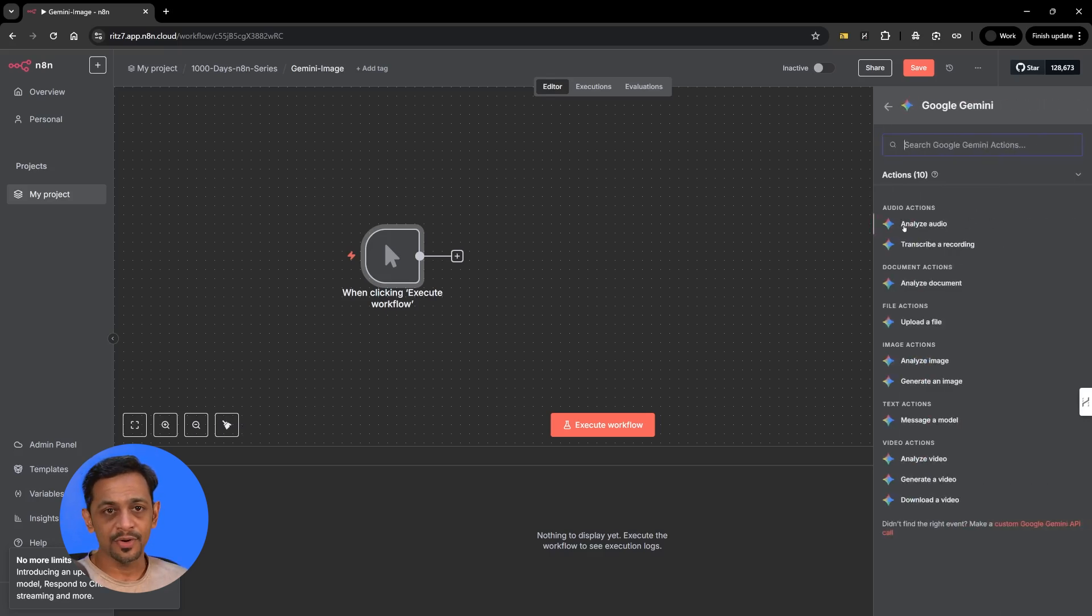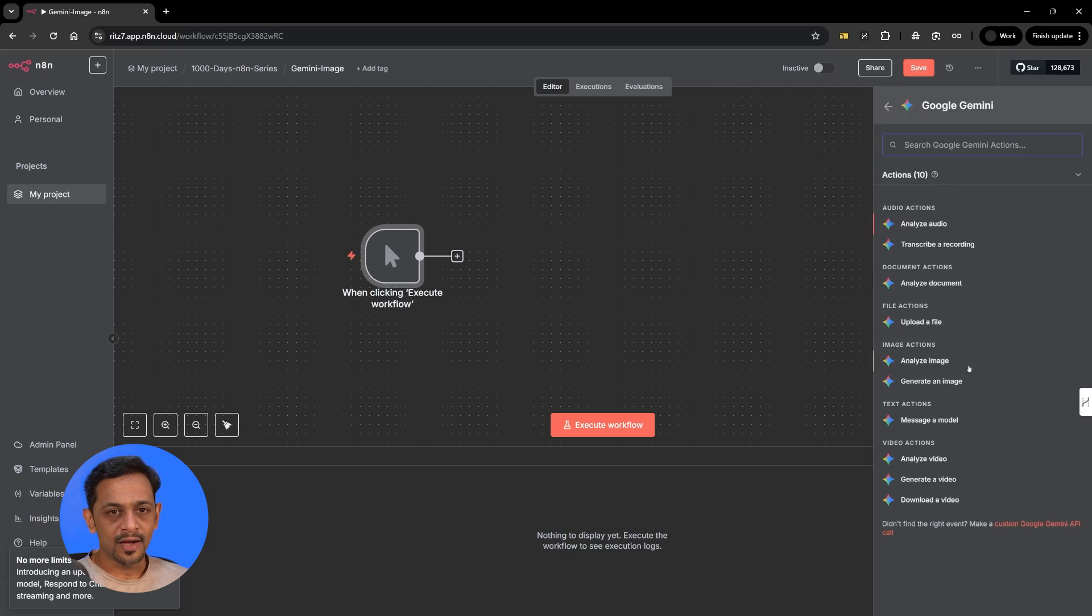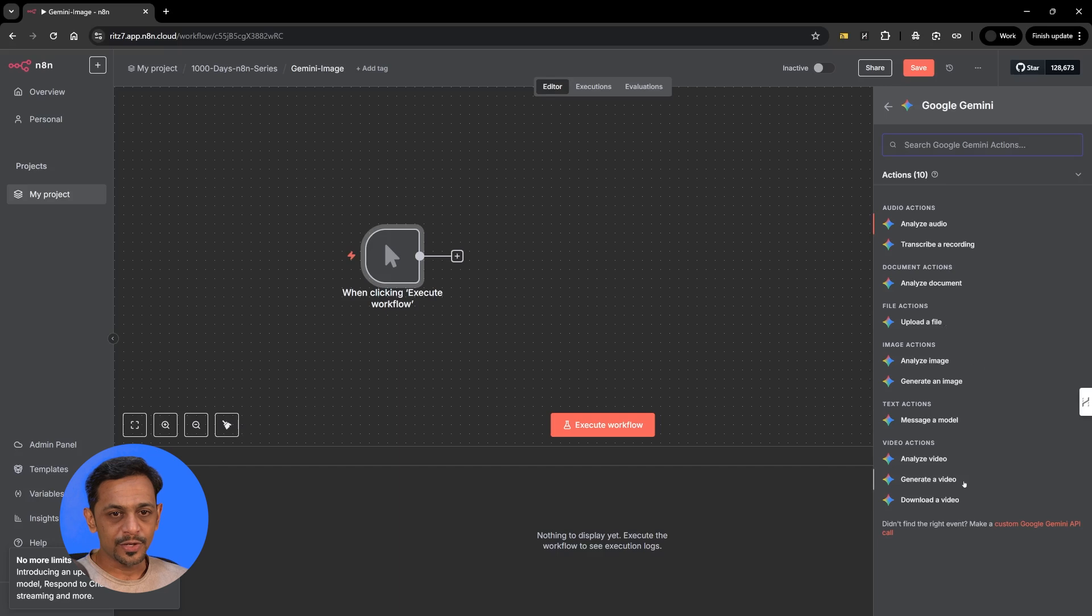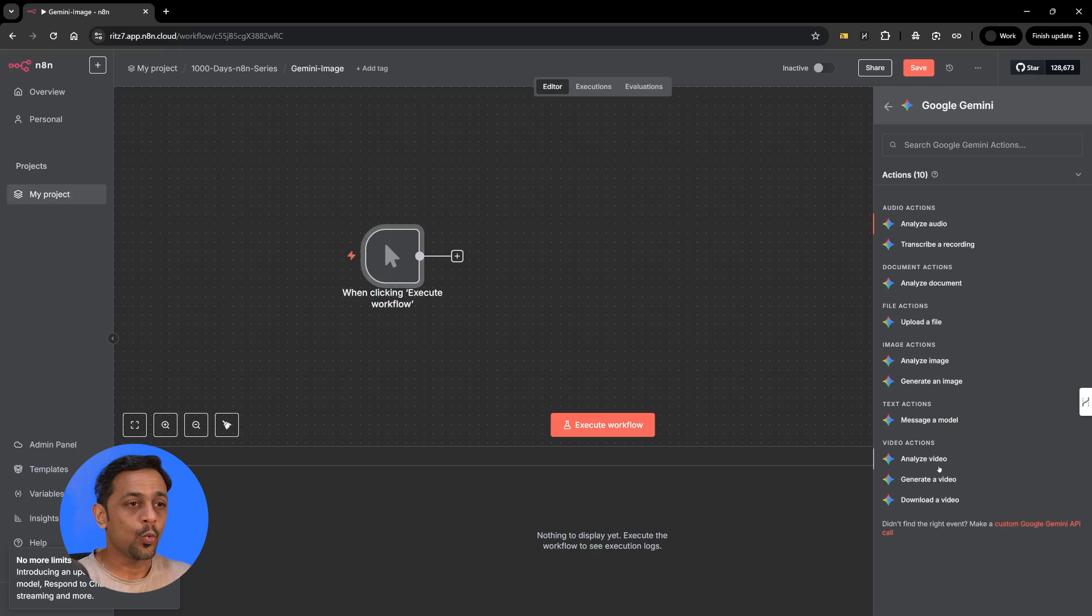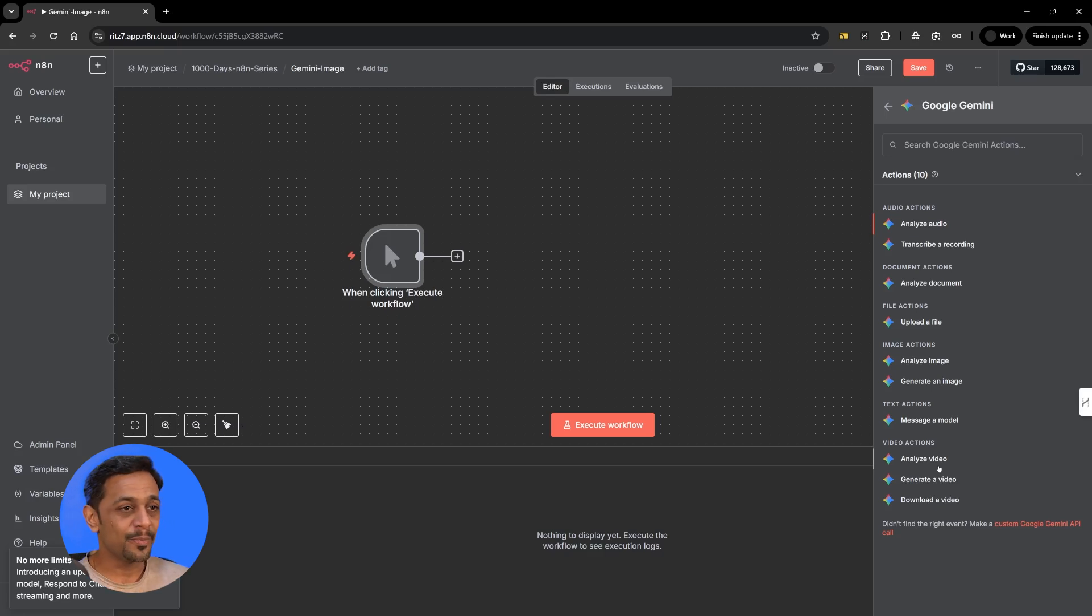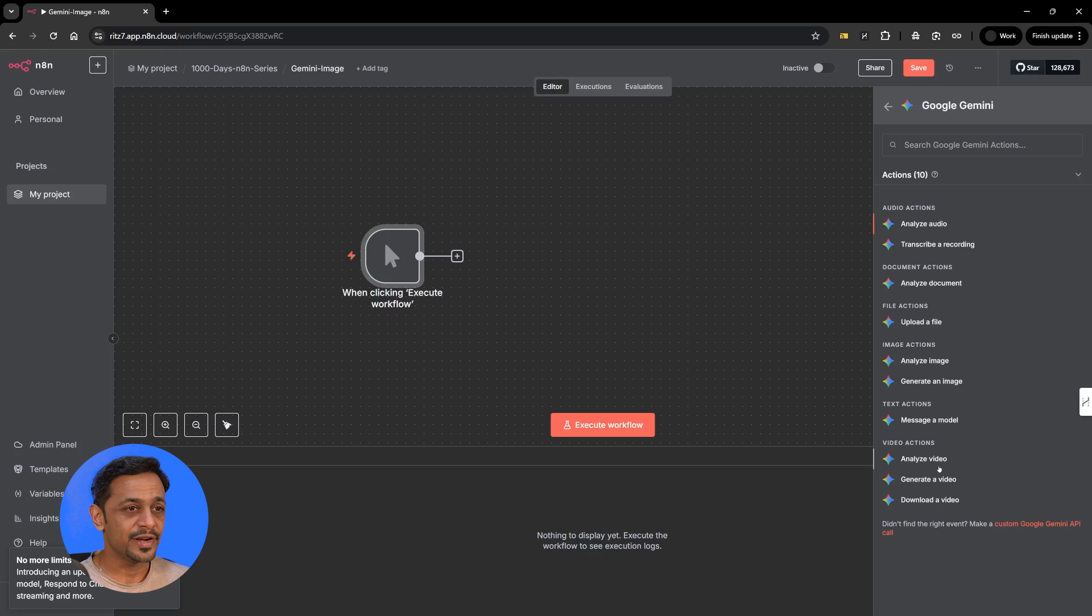We have analyze audio, transcribe a recording, analyze document, upload a file, analyze image, generate an image, message a model, analyze video, generate a video, download a video. So we will cover all of this during this week and I hope you'll be able to implement these functionalities in your day-to-day automation.